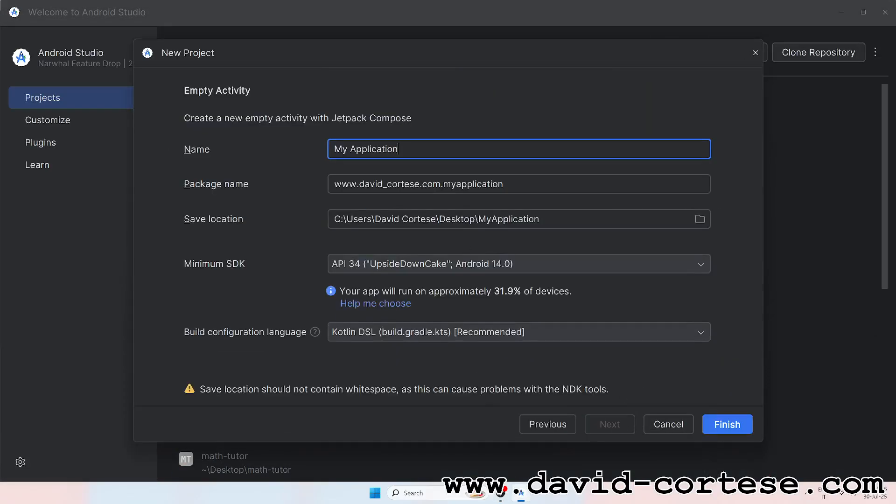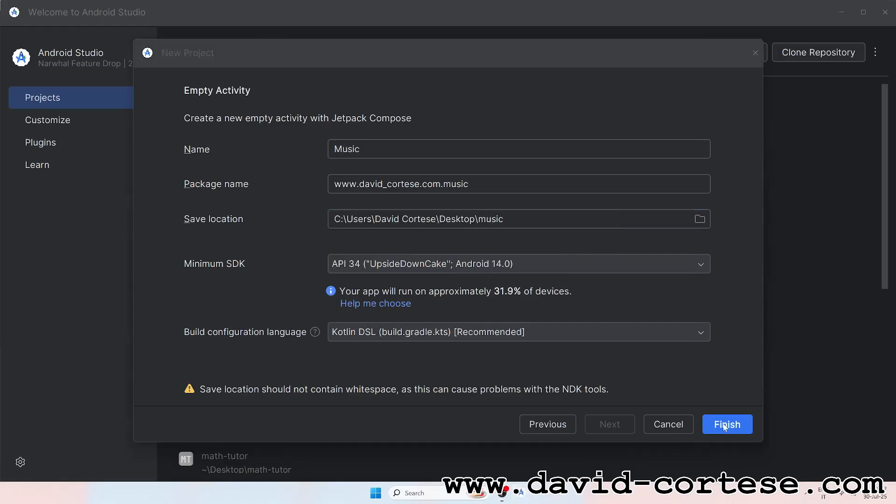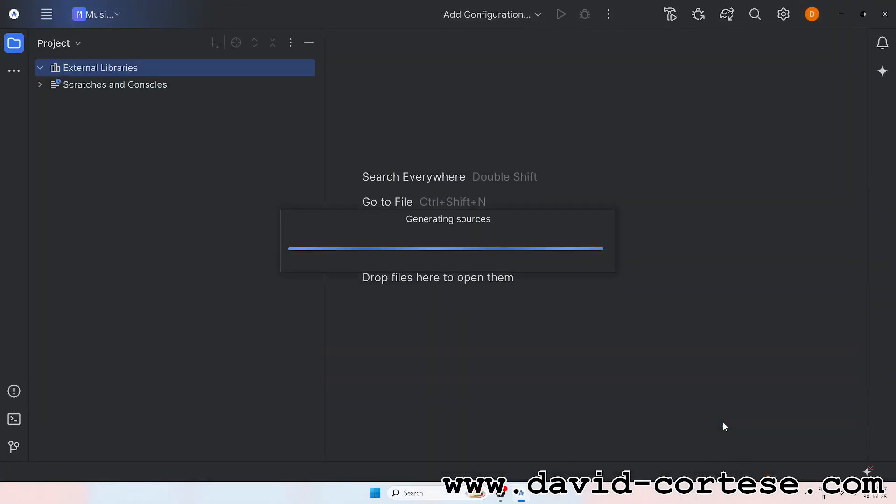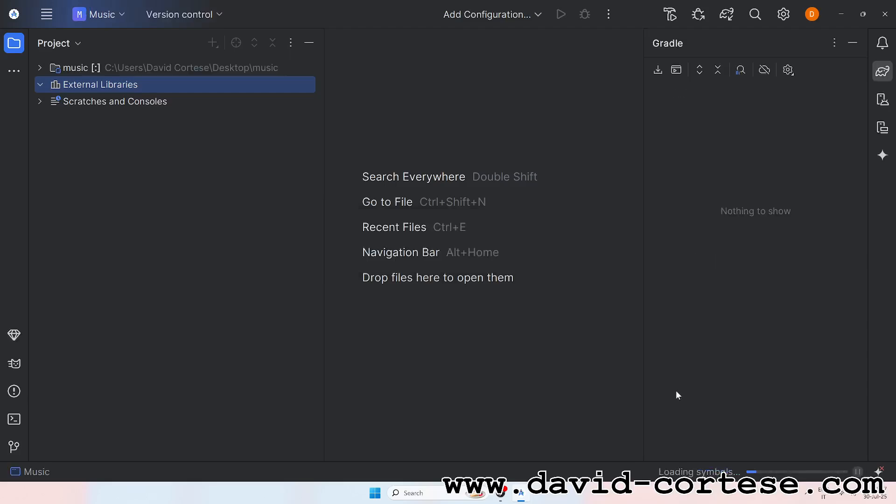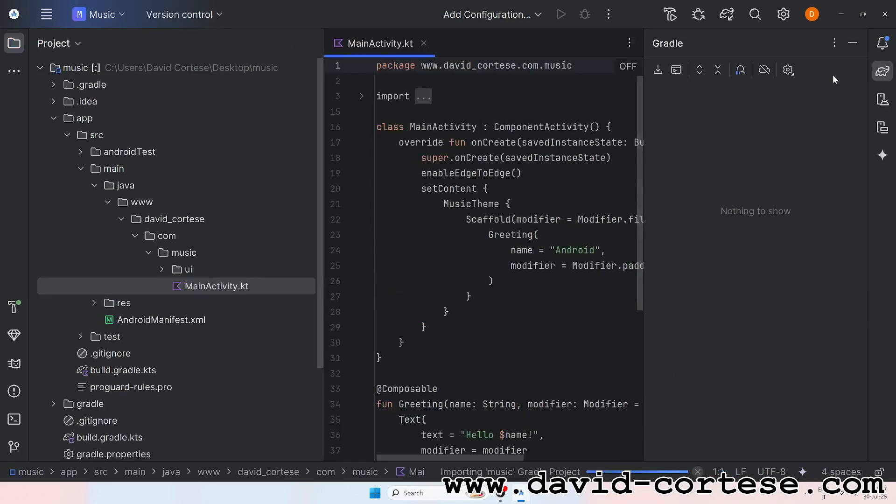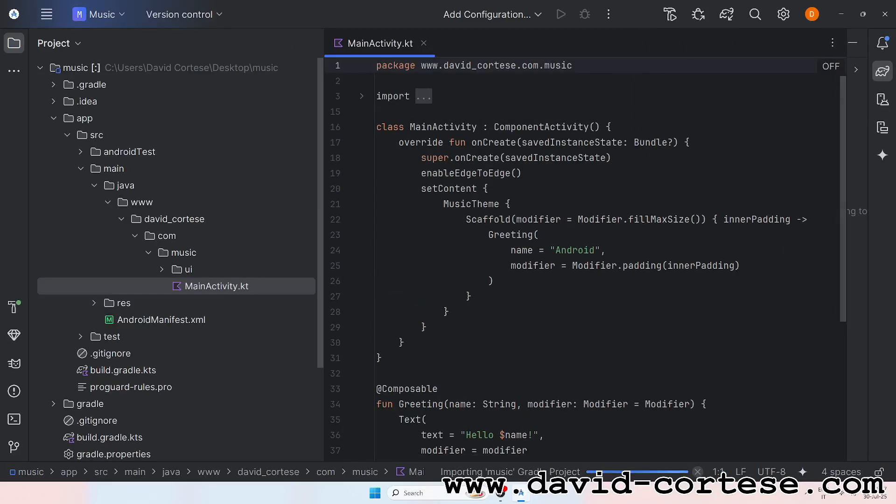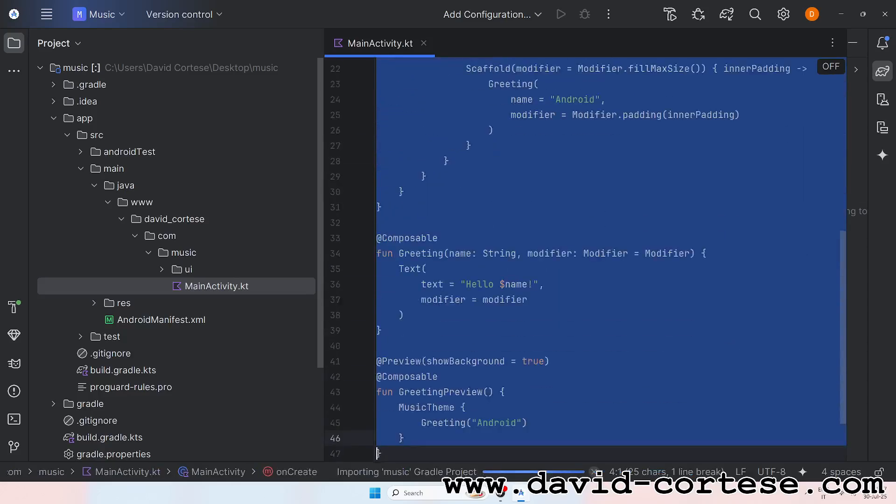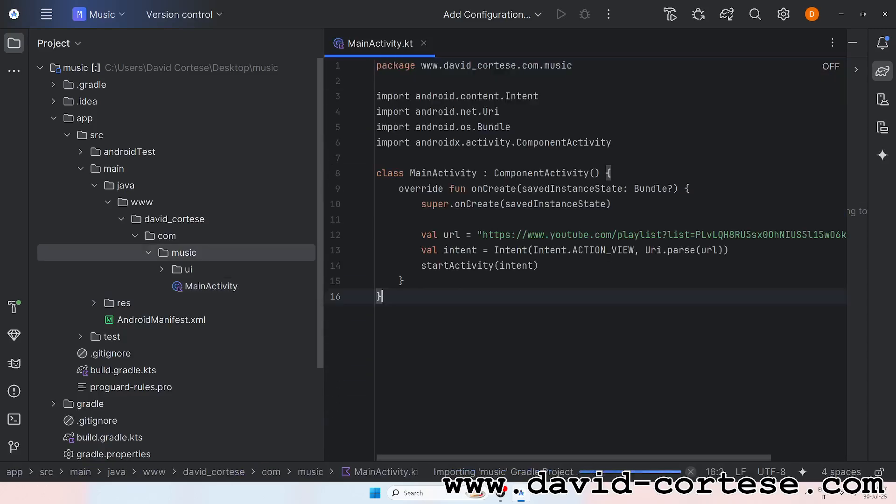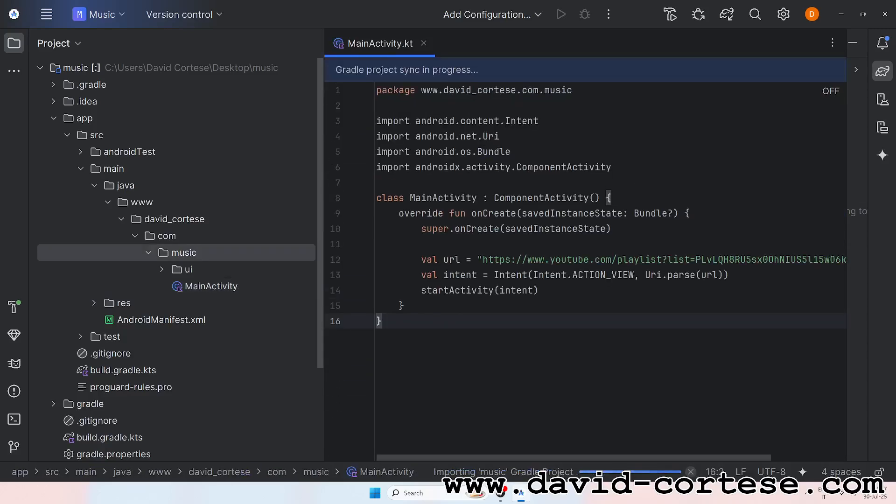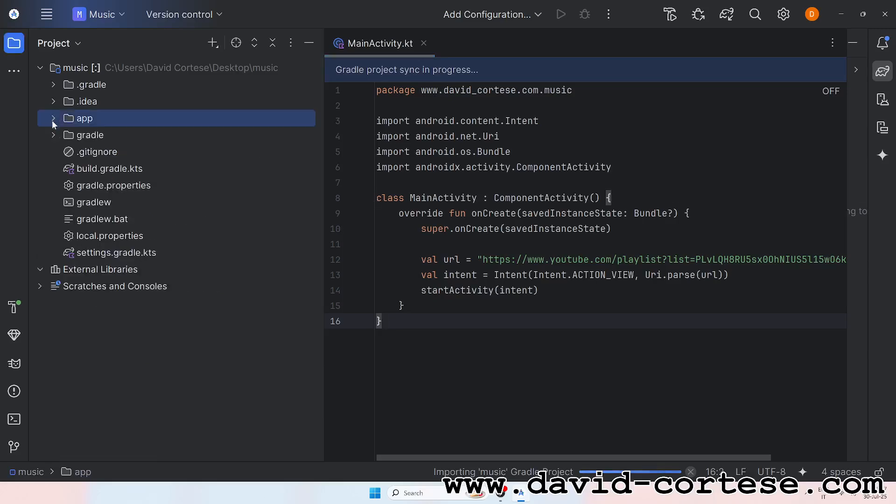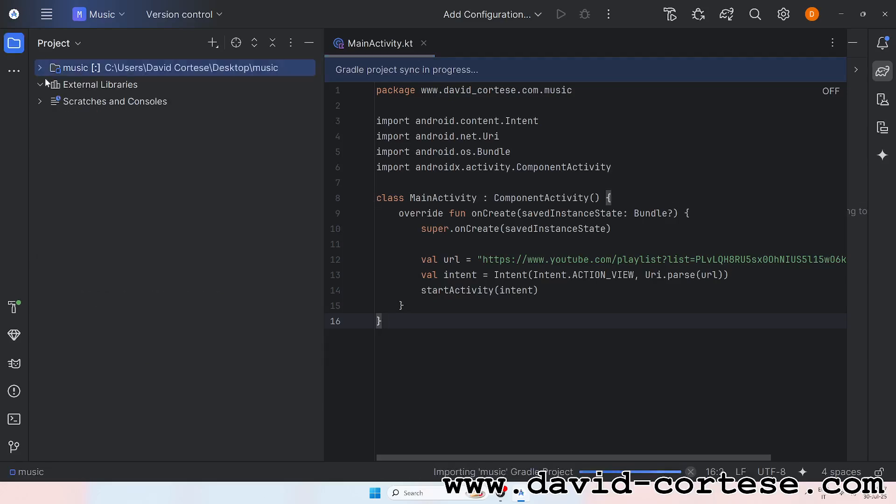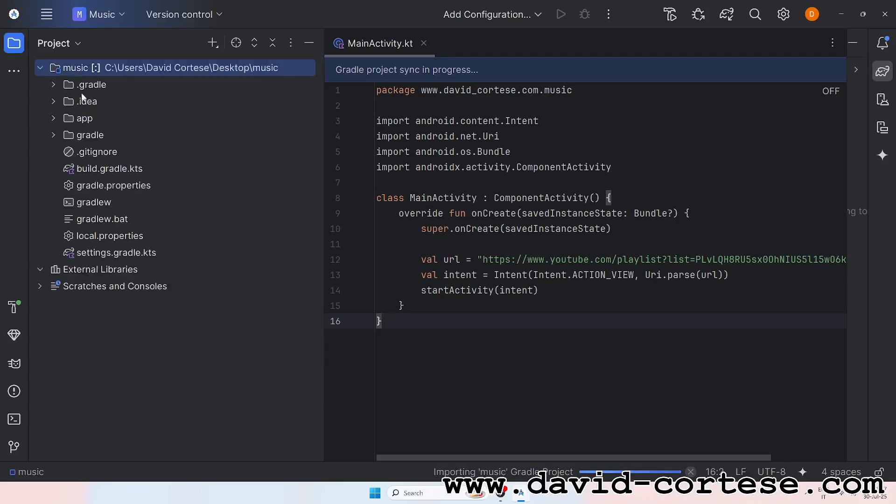Lines of logic we create each day, solving puzzles in our own way. Building worlds with just our hands, turning ideas into grand plans. We are coders,